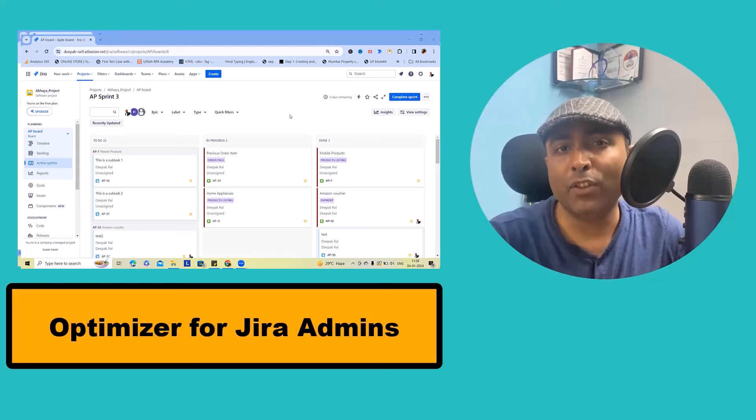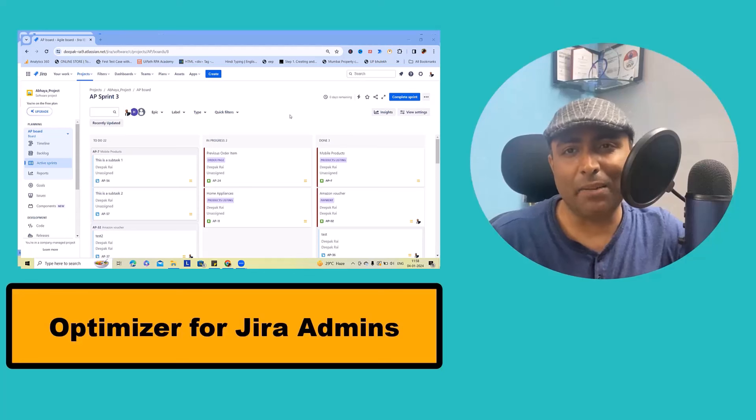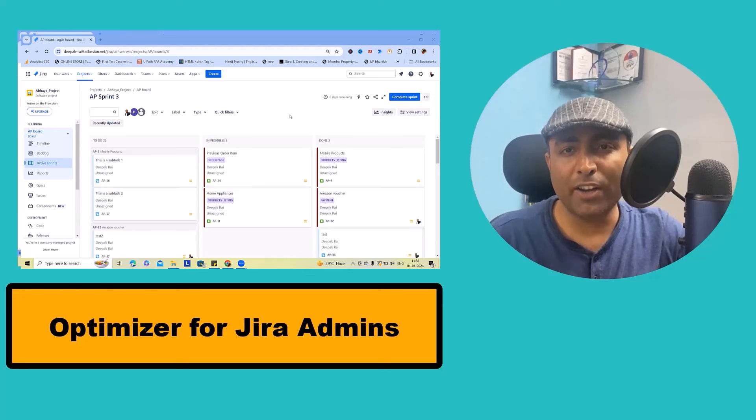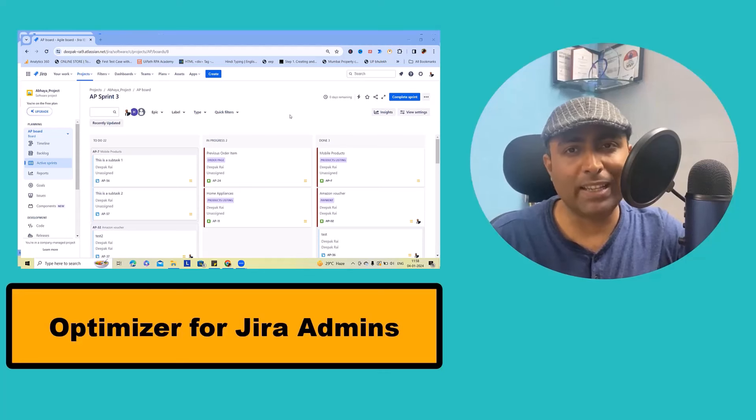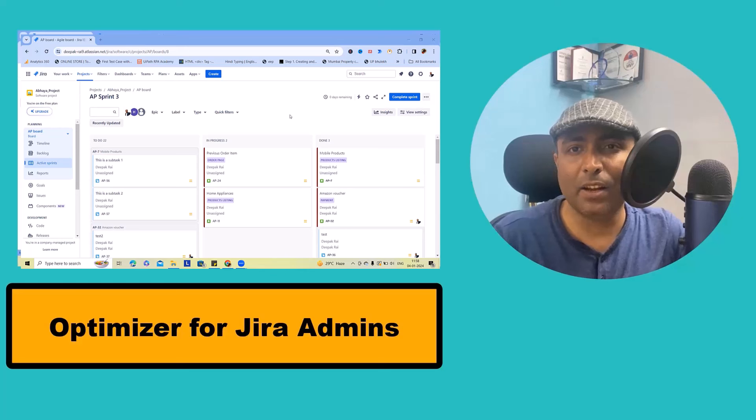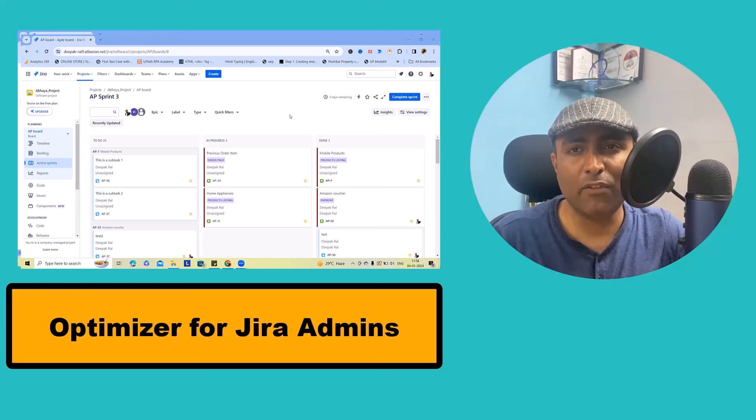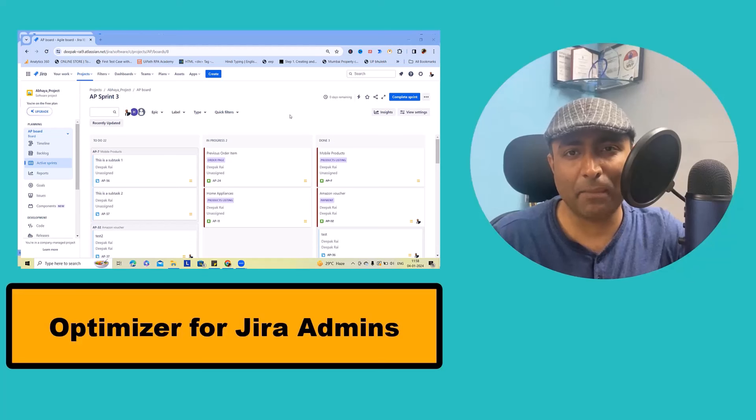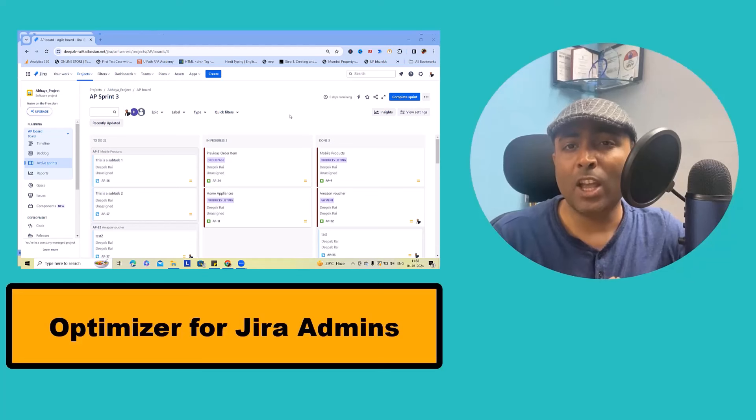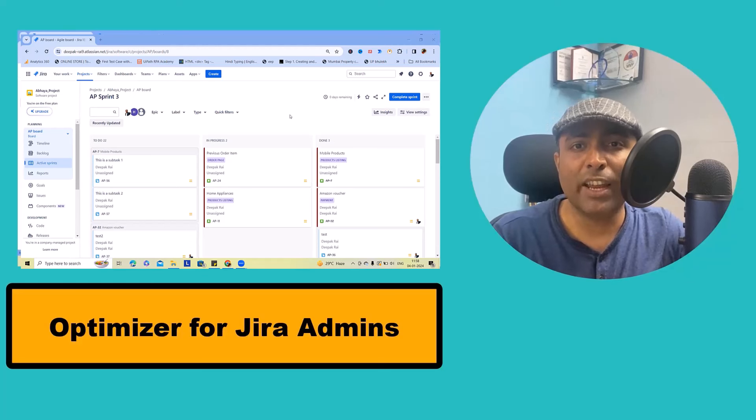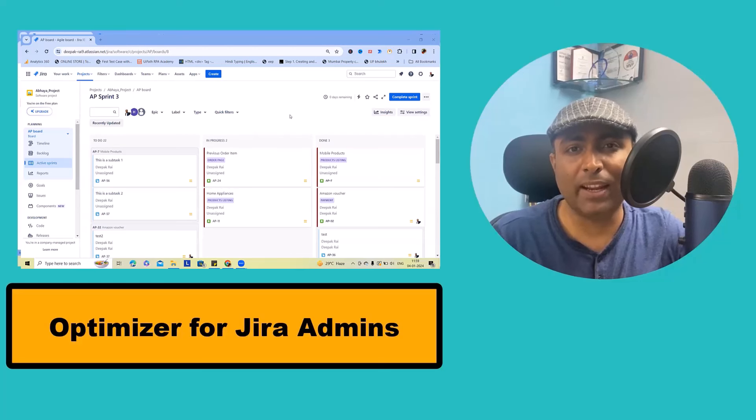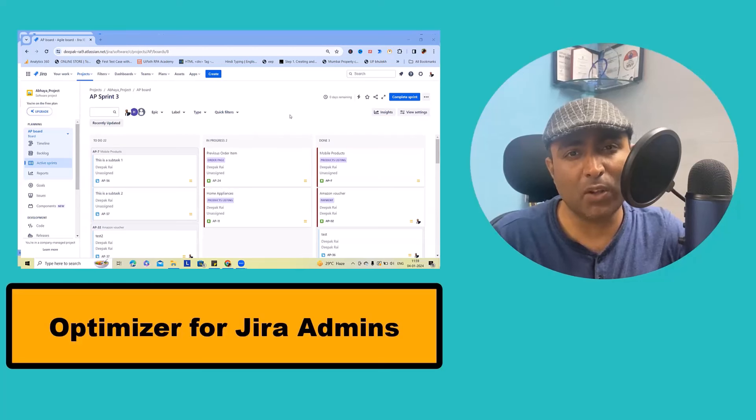If you are a Jira administrator looking to audit, configure, optimize and clean up your Jira projects and configurations with ease and confidence, you are in the right place.